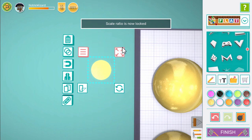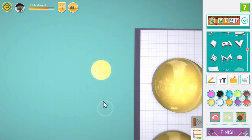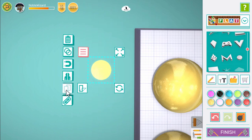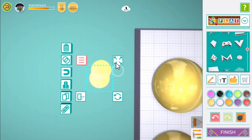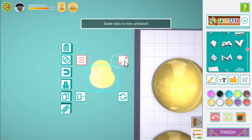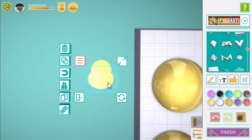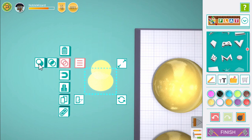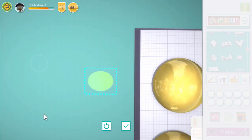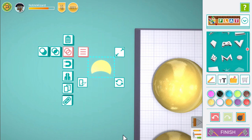We want to change its shape a bit, so copy the circle, make it a bit wider and place it under our first one. When we press subtract, our first circle will have this one cut out of it. Press the tick to accept our subtracted shape and change its colour to white.